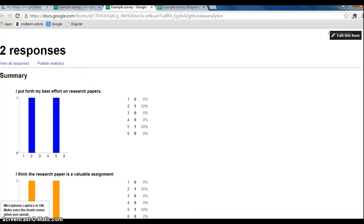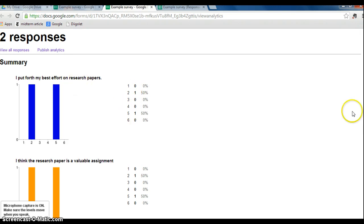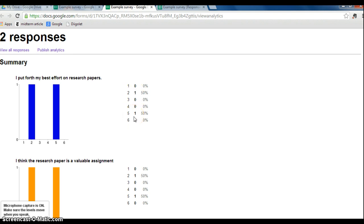So here it actually will tabulate how many people chose a certain response for a certain question. This is very simple where you can just take these numbers that have already been tabulated, open up an Excel spreadsheet, and then create an Excel spreadsheet from those numbers.